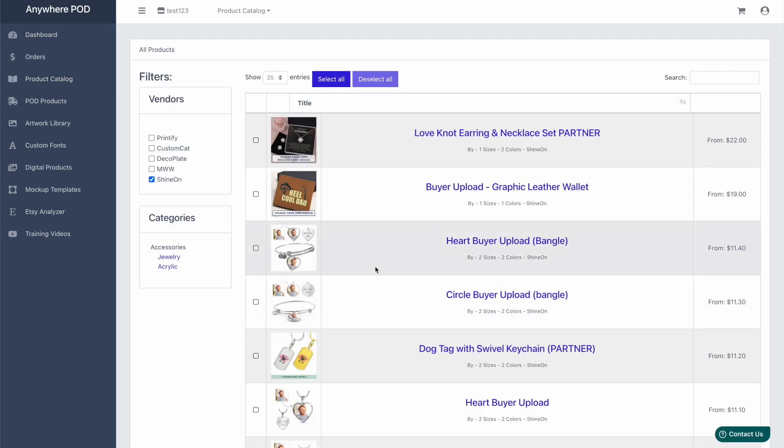Any products you create in here will also generate mockups directly from ShineOn for any of those products. So you can still get the beautiful renders and mockups that you're used to getting from ShineOn all inside of Anywhere POD.